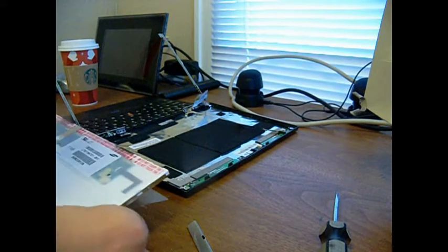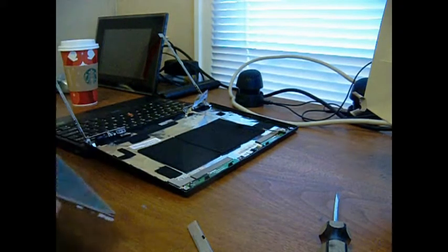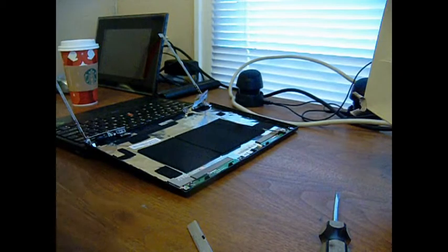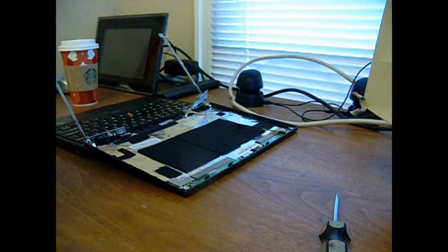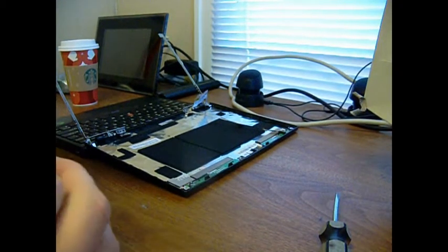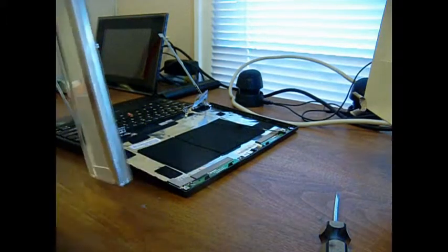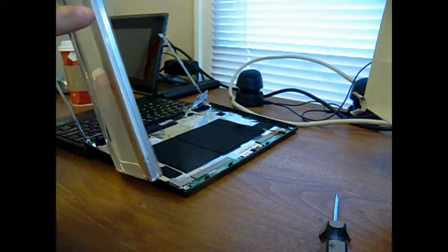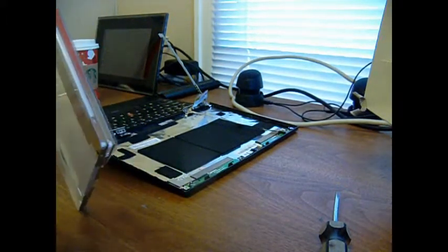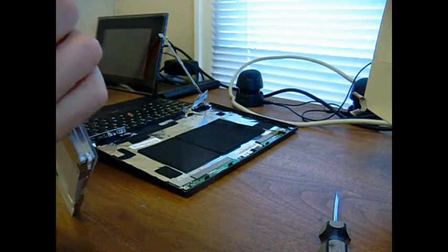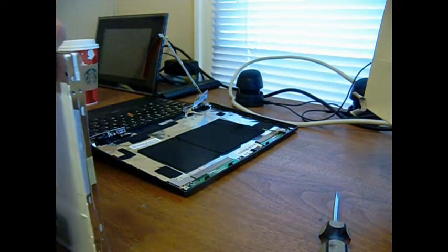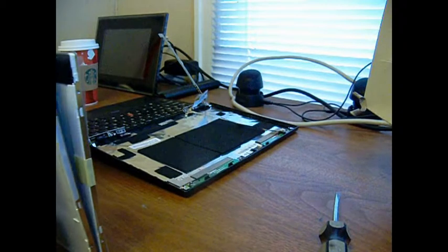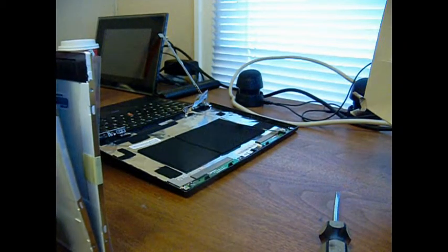Now we have our brand new screen. What we're going to do is use this to kind of line up where that bracket went before. You can see a little mark right there on where it was before. So we're going to use that to line up on the new one.